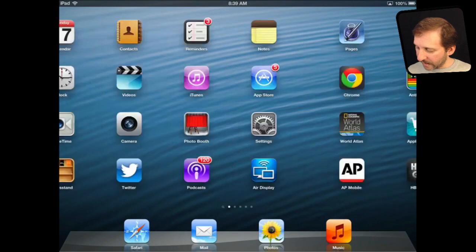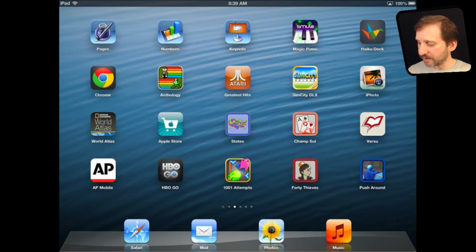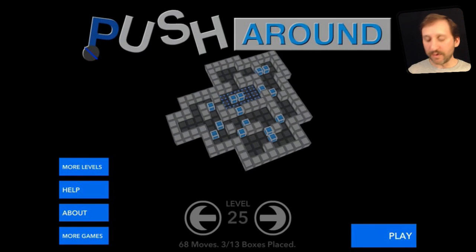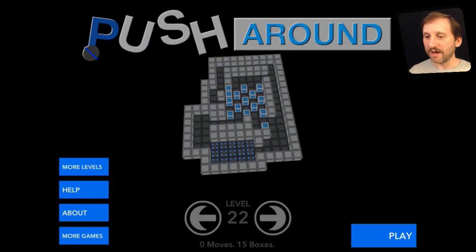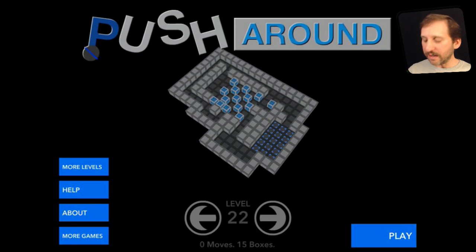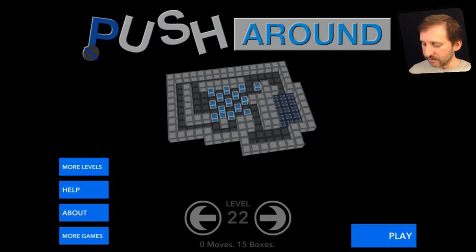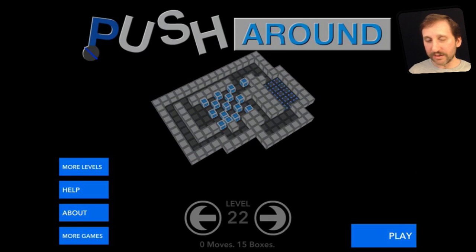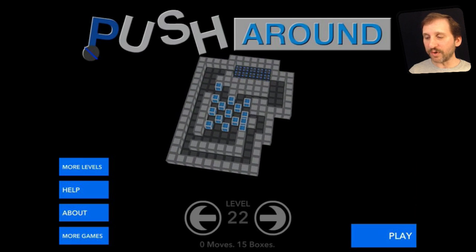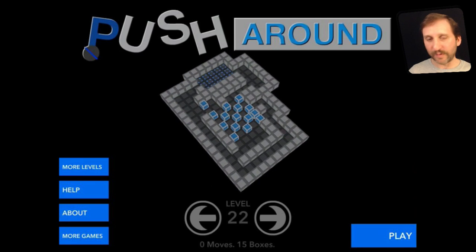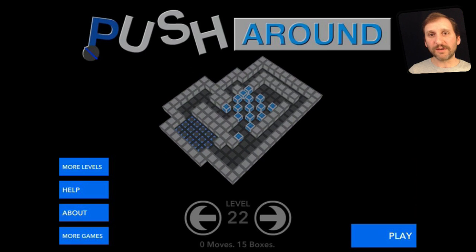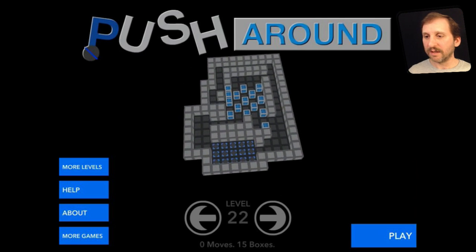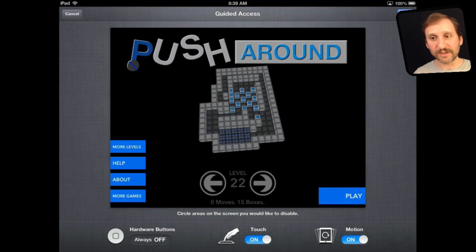Now that it is on, how do you use it? Go into an app, because the entire idea is around a single app. Let's go into Push Around, a game you might give to a kid to play and you don't want them messing with the rest of your iPad. They are in it and can use it. To turn on Guided Access, triple-click the Home button — the physical button on the bottom of your device — pushing it quickly three times, and then you get the Guided Access screen.